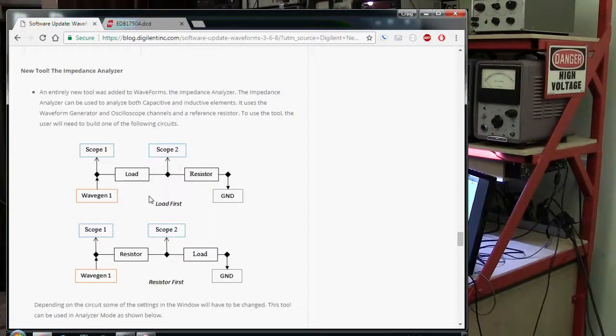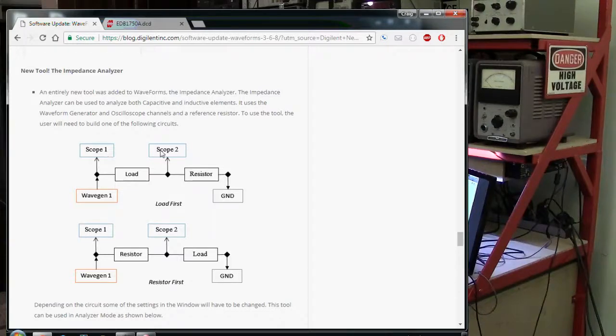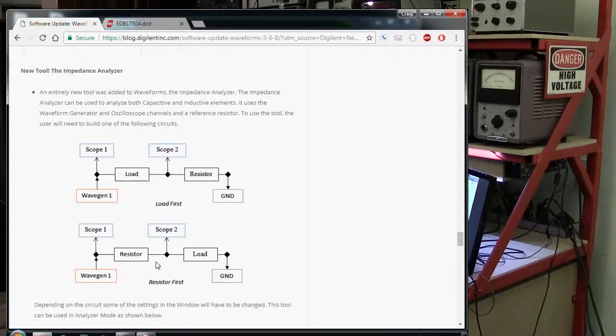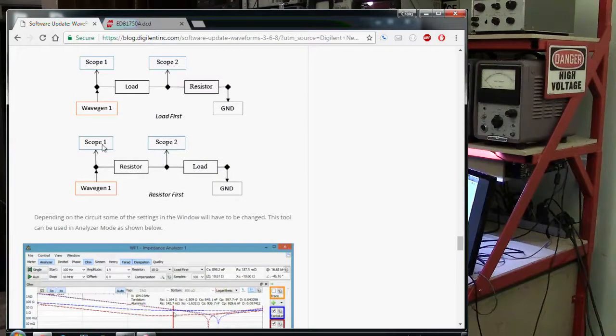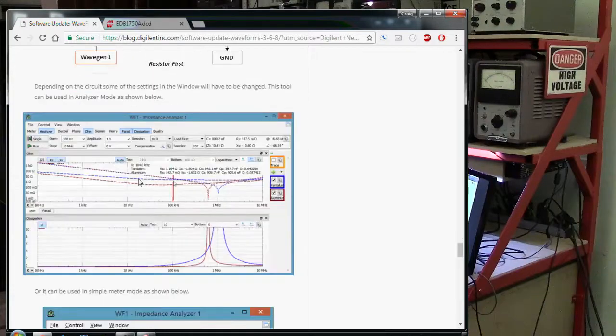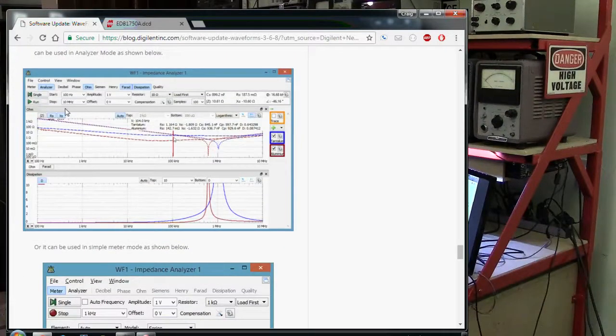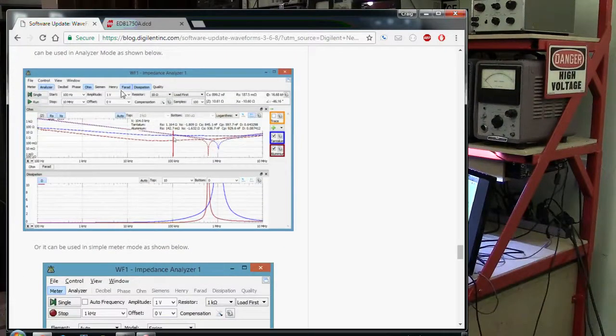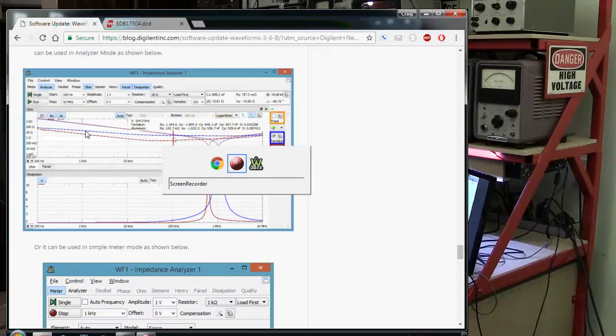There's two particular technologies, topologies here. You can put the load in between the scope probes or down here you can do a resistor first where you sense the resistor. We're doing this one here. We'll show you that in just a minute.